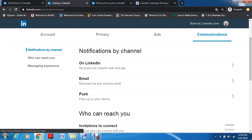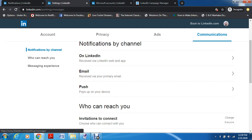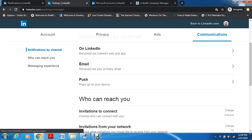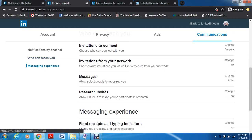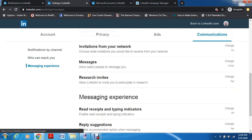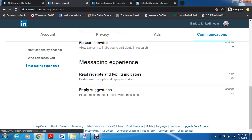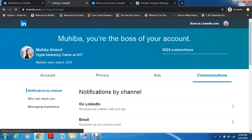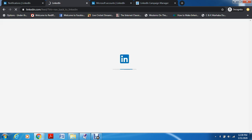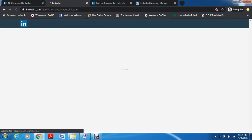Then you have Notifications — you know, LinkedIn notifications come via web, app, emails, push messages, and SMS messages. Now that we are done with settings, let's go back to the LinkedIn account, and now we have Advertisements.